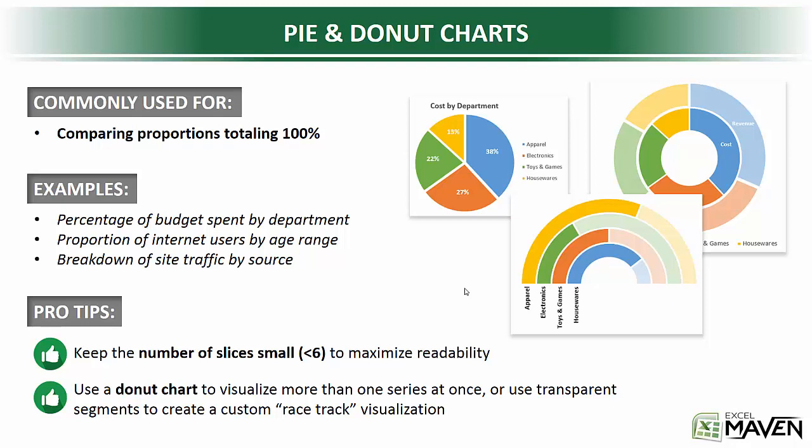It's really just used to compare proportions totaling 100%. But if you don't know much about donut charts, you'll probably want to pay attention. Because donut charts aren't just pie charts with the center cut out, which is how they got their name, but they also introduce some capabilities that go well beyond what a pie chart can do.